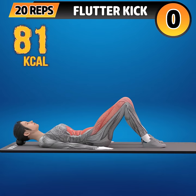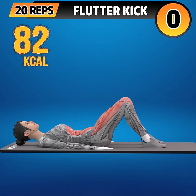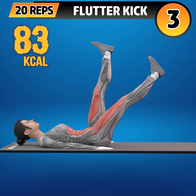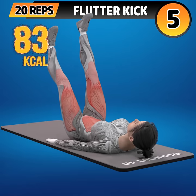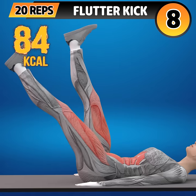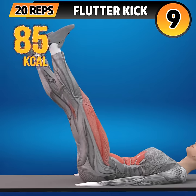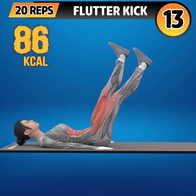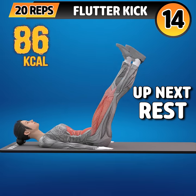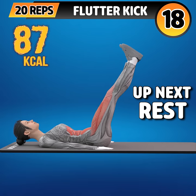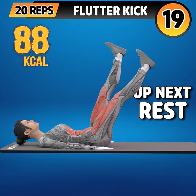Next exercise is flutter kick. In 3, 2, 1, go! 1, 2, 3, 4, 5, 6, 7, 8, 9, 10, 11, 12, 13, 14, 15, 16, 17, 18, 19, 20.